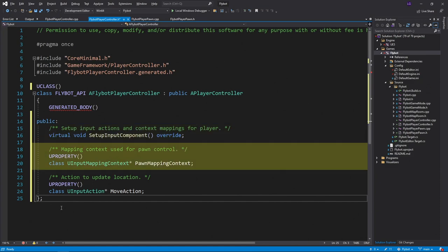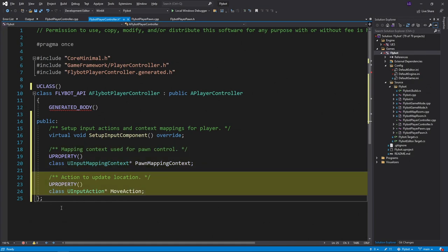We'll also add a mapping context that we'll use for the pawn. This is where we'll define all the actions that will be specific to the pawns we're controlling. For now we'll start with just a move action, which we've also defined.